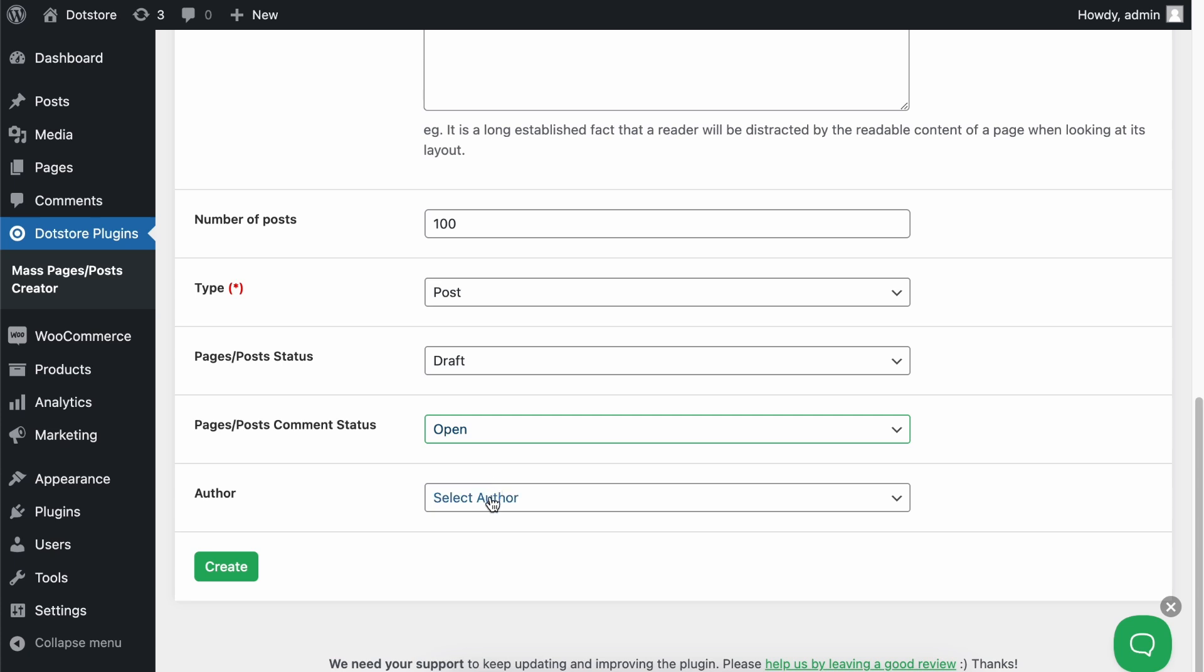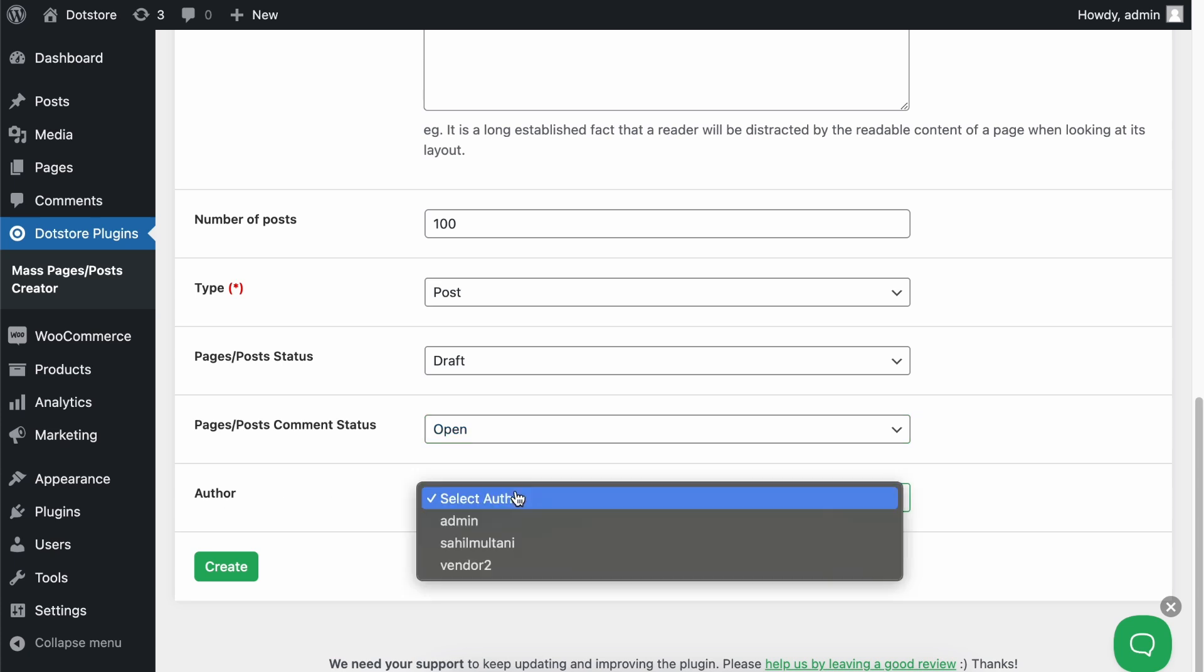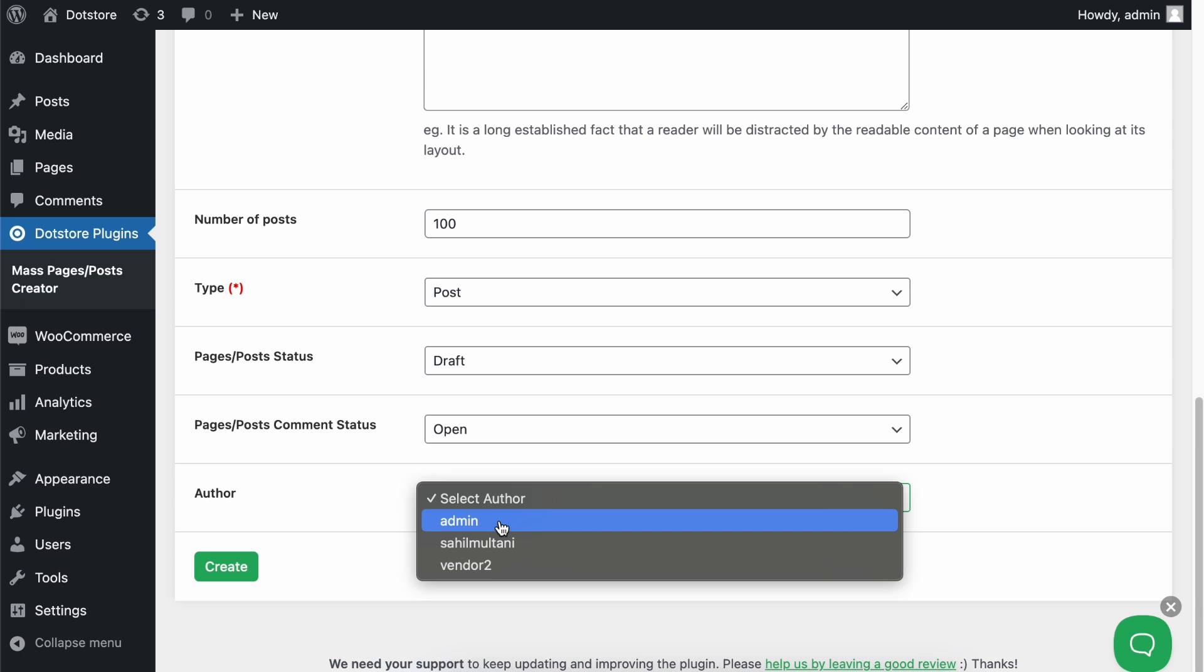Now in this next field, choose the post author for all your blog posts. In this example, we'll select admin.